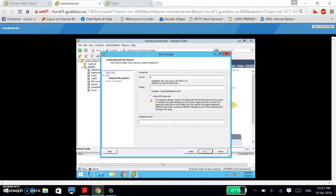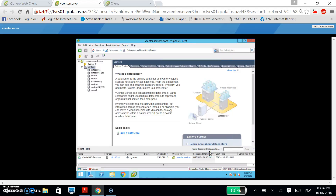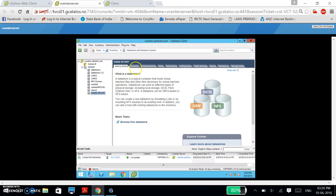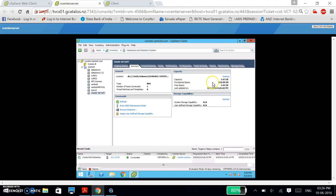I am targeting Data ONTAP at IP address 10.1.10.6. This is my IP address of Data ONTAP. I have to assign the path: backslash vol backslash share. This is my path and I am targeting Data ONTAP. Click Next, then Finish. You can see it has successfully shared my new volume. If you click on the Summary tab, you can observe 1.43 GB. This shows that NFS has been successfully shared and exported from NetApp Data ONTAP to VMware.